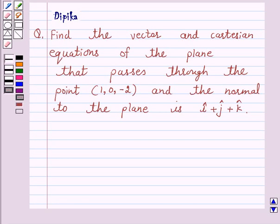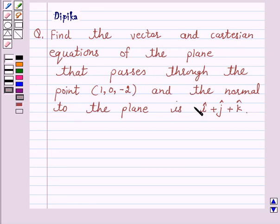Hello and welcome to the session. I am Deepika here. Let's discuss a question which says: find the vector and Cartesian equations of the plane that passes through the point 1, 0, minus 2 and the normal to the plane is I cap plus J cap plus K cap.